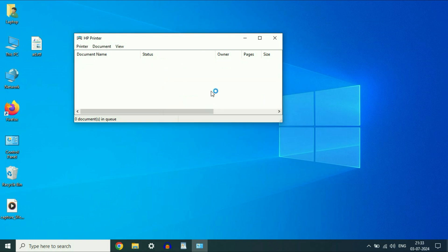So now, first you have to cross check a few things. First check printer connections and power. The second thing you can check is, check if there is any paper jam issue in your printer. Now if everything is fine,